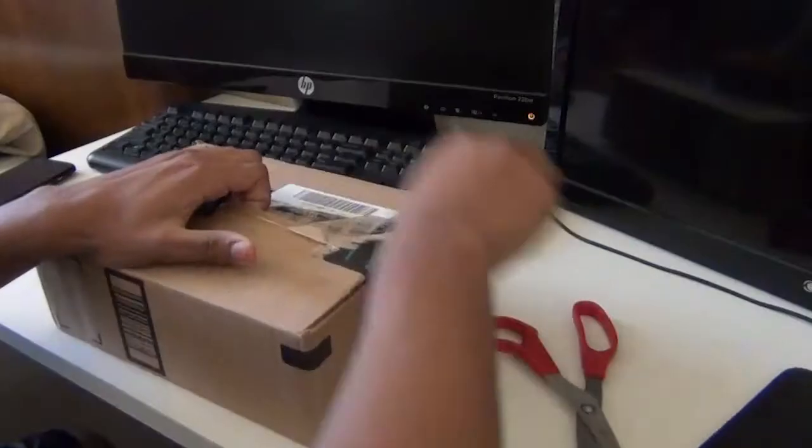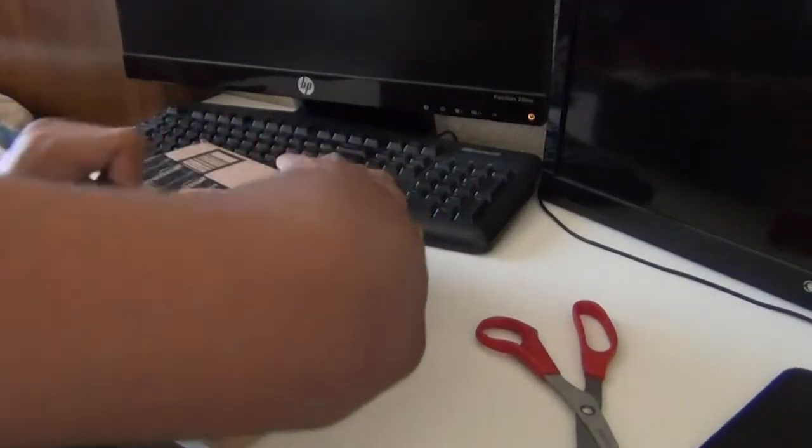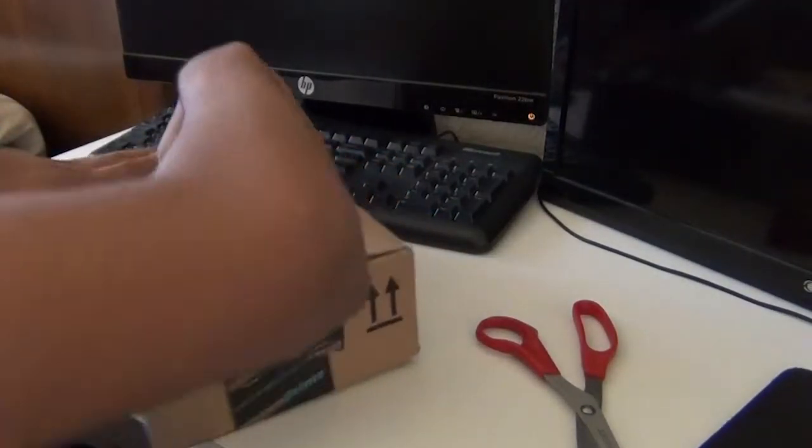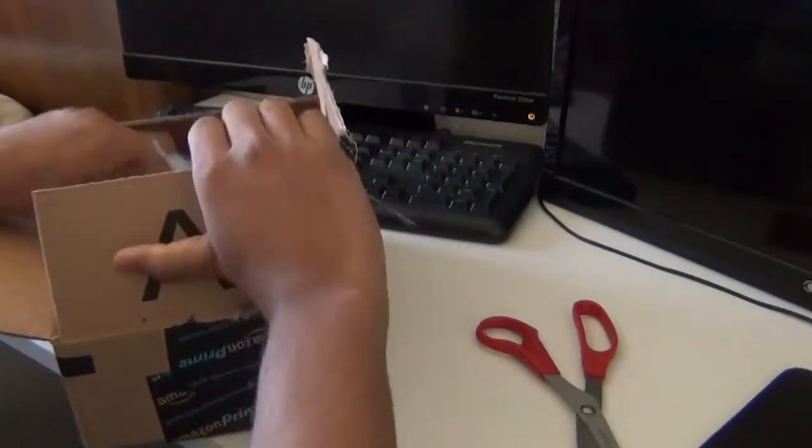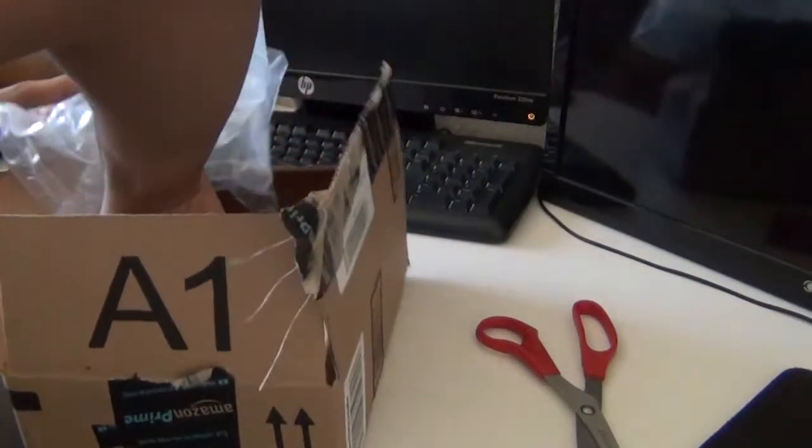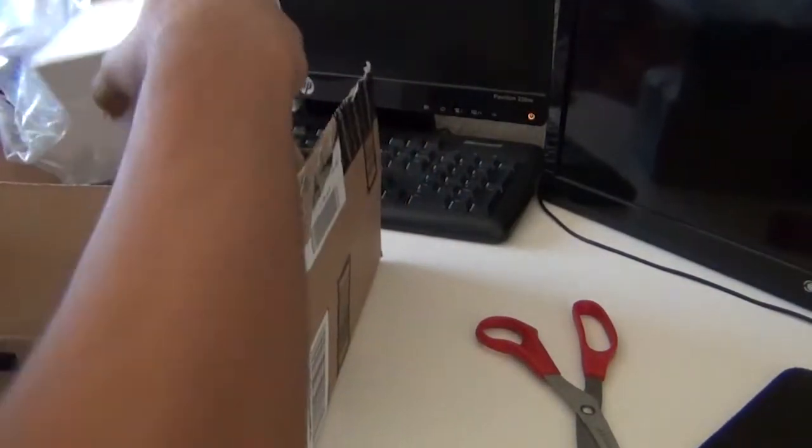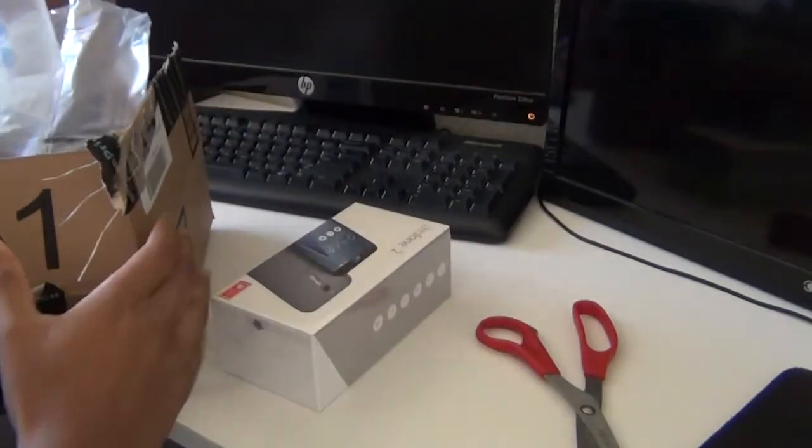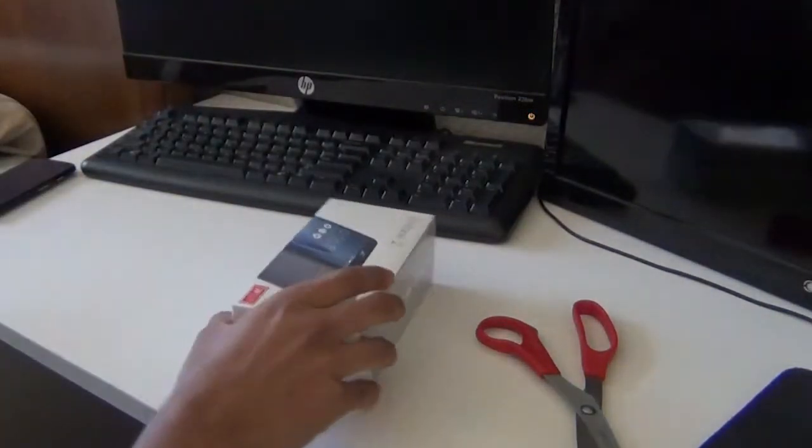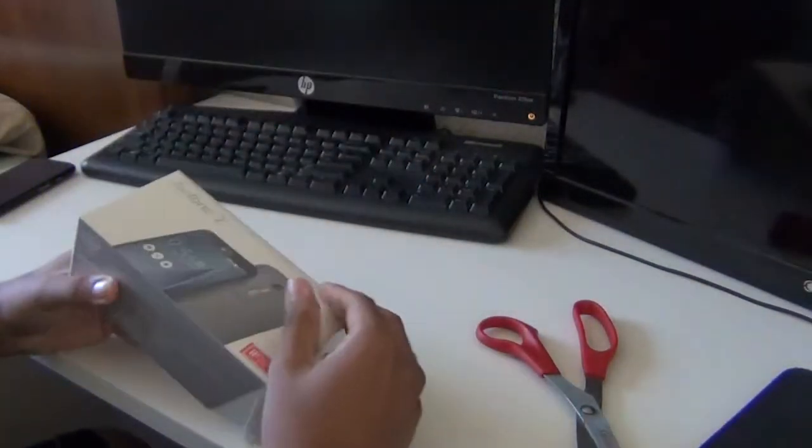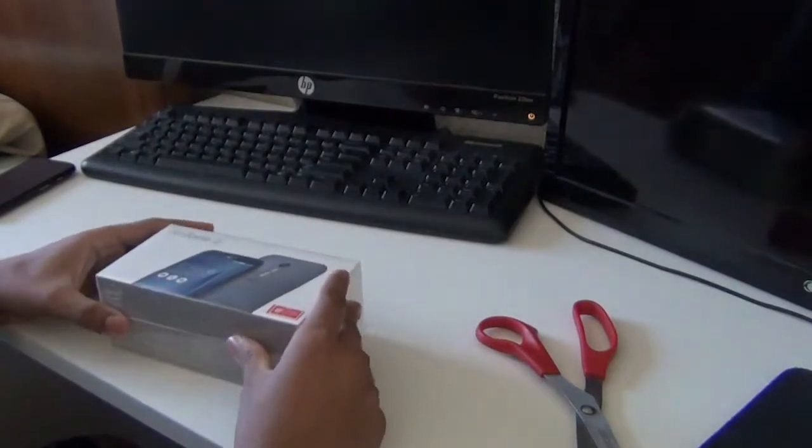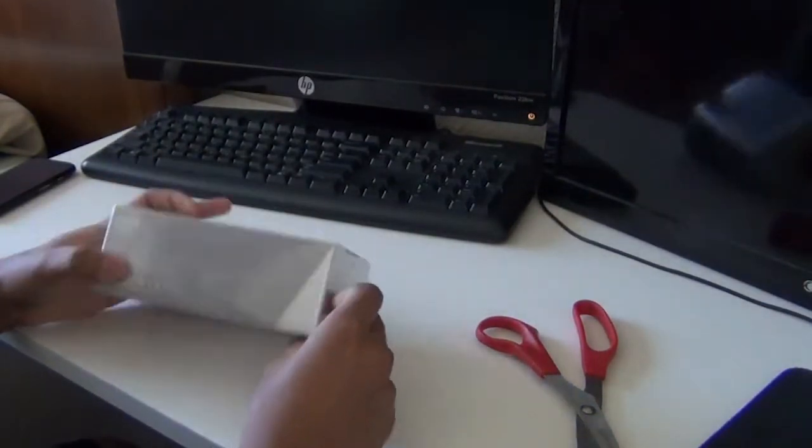So let's start with the unboxing. As you can see, I'm super excited, so I don't really care about the box, I'm just ripping it out. So this is what the box looks like. I would say the unboxing experience is pretty good. Asus did a nice job with the box, but it doesn't really matter, it's all about the device itself.